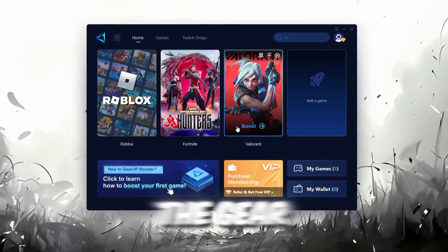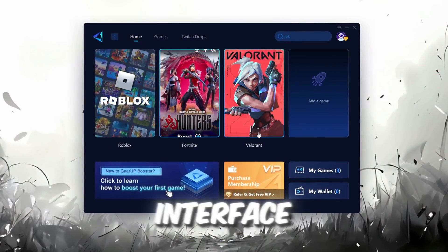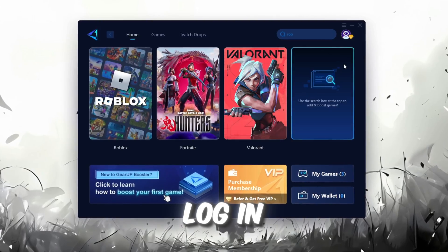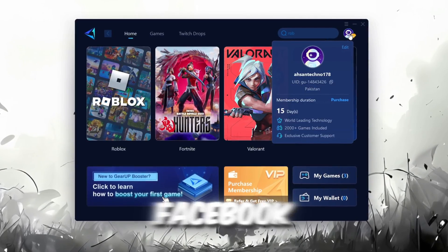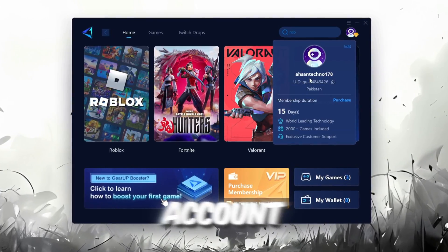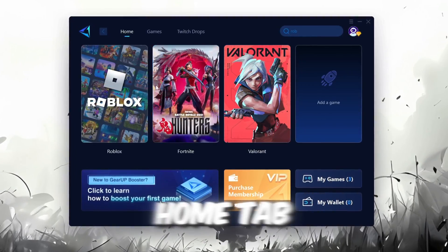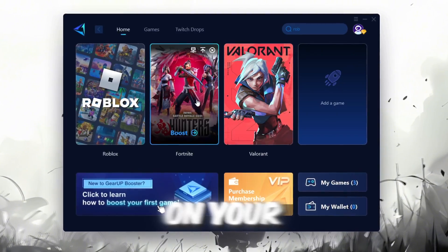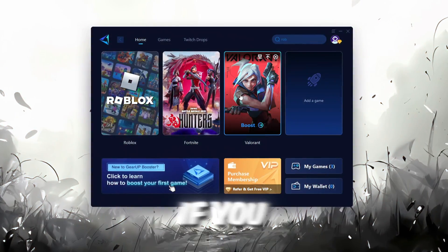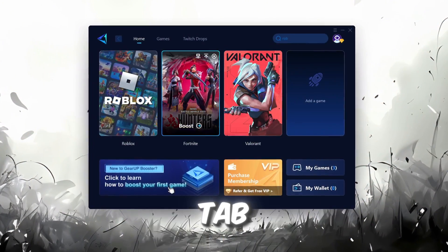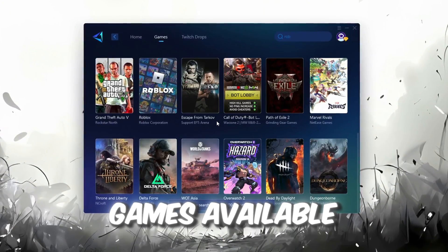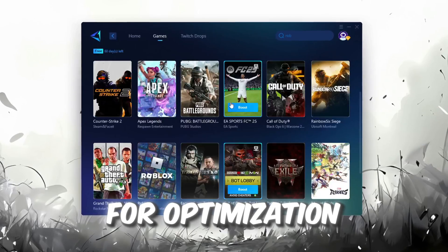Once installed, you'll see the Gear Up Booster interface. The first thing you'll need to do is log in with your Facebook or Google account. On the Home tab, you'll find all the games installed on your PC. If you go to the Games tab, you can browse thousands of games available for optimization.